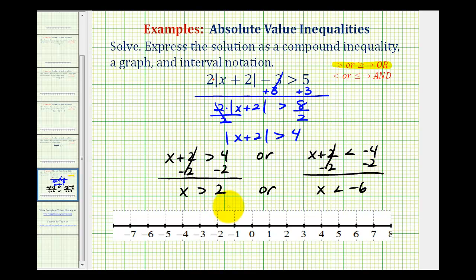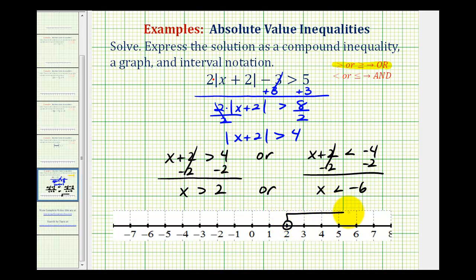Now we'll graph these two intervals. Because it's an 'or,' the union of these two intervals will be the solution to our absolute value inequality. For x greater than two, notice that two does not satisfy this inequality and is not in the interval, so we make an open point on two with an arrow to the right. For x less than negative six, negative six is not in this interval, so we have an open point on negative six with an arrow to the left.